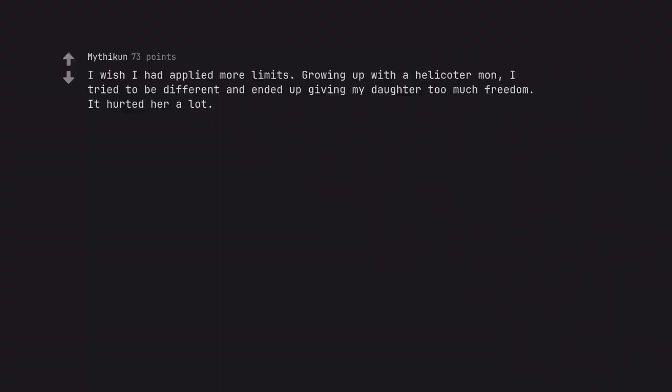I wish I had applied more limits. Growing up with a helicopter Monday, I tried to be different and ended up giving my daughter too much freedom. It hurt her a lot.